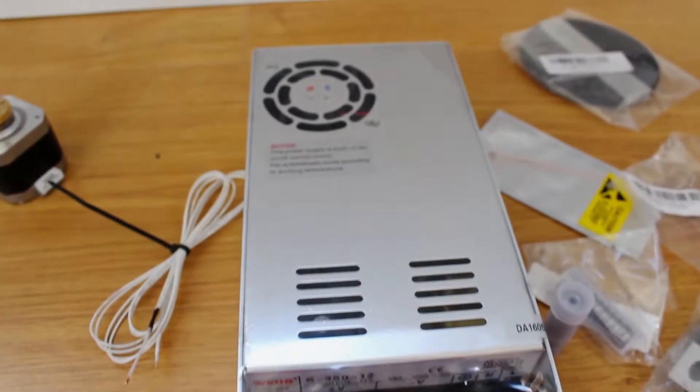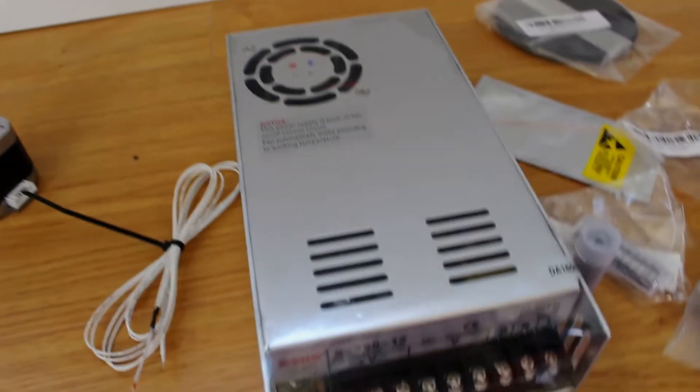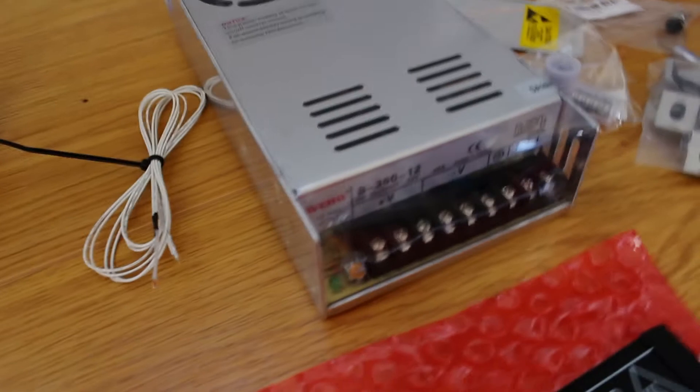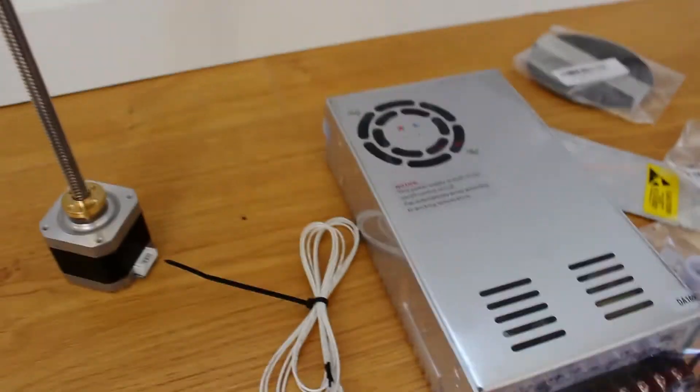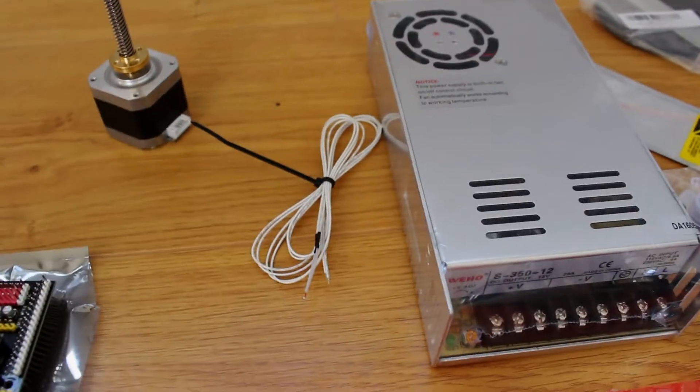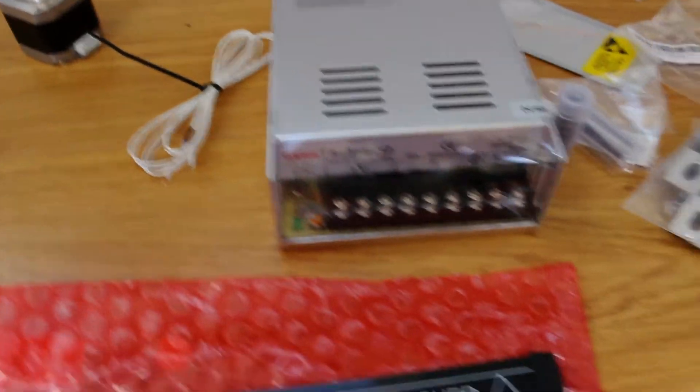The power supply I've got a 350 watt, this is a standard used on most 3D printers now.